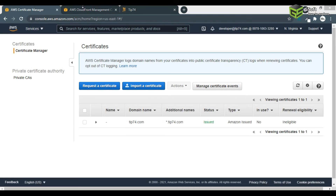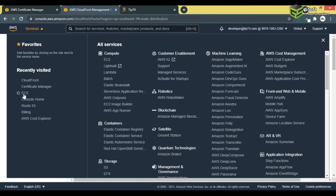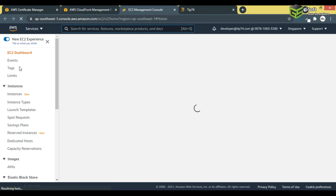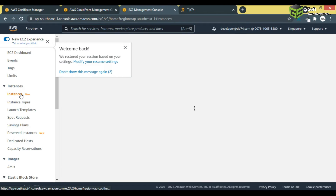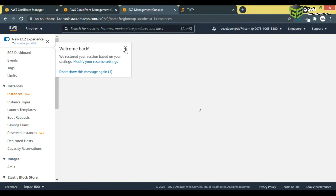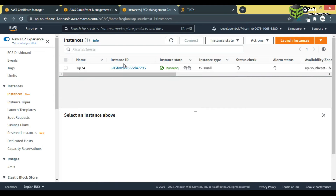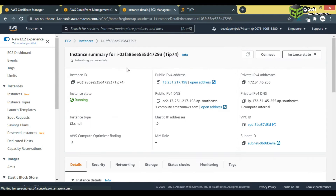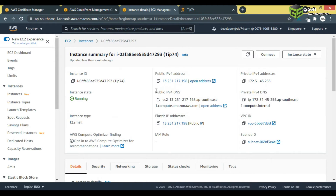To get the origin domain name, go to Services and then to your EC2 instance. Click on Instances, find your instance, and click on the instance ID. You will see this detail page — copy the public DNS IPv4 value shown here.